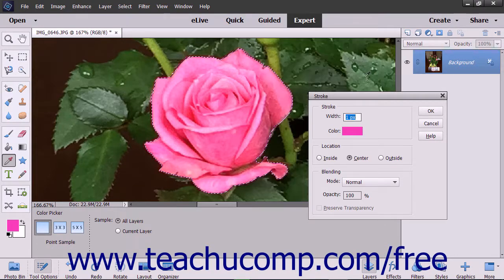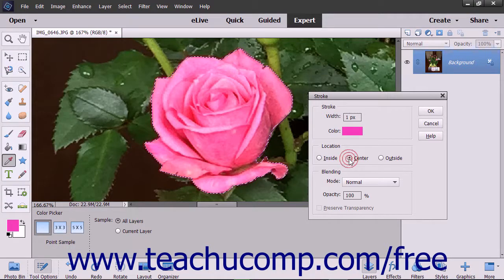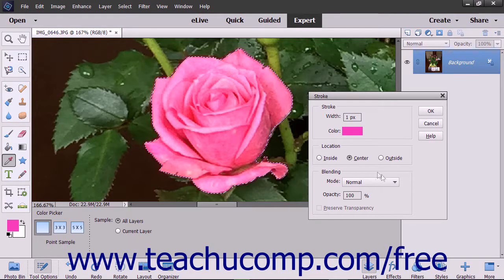In the Location section, select whether you want the stroke to be placed inside, center, or outside the edge of the selection or layer.